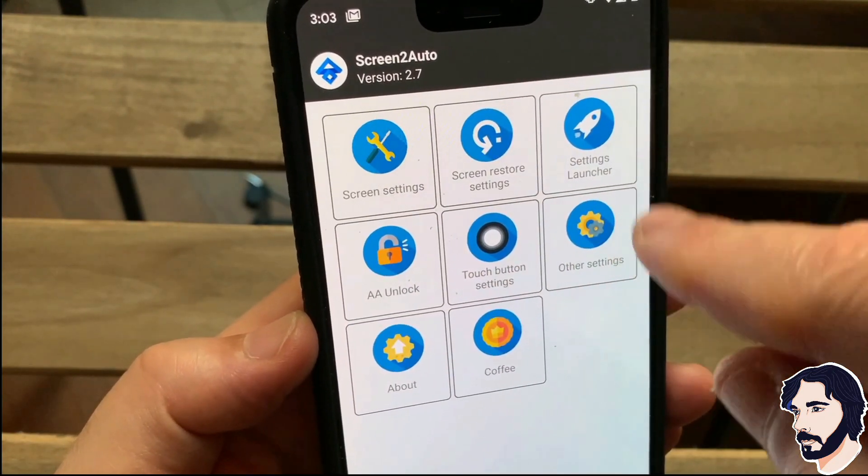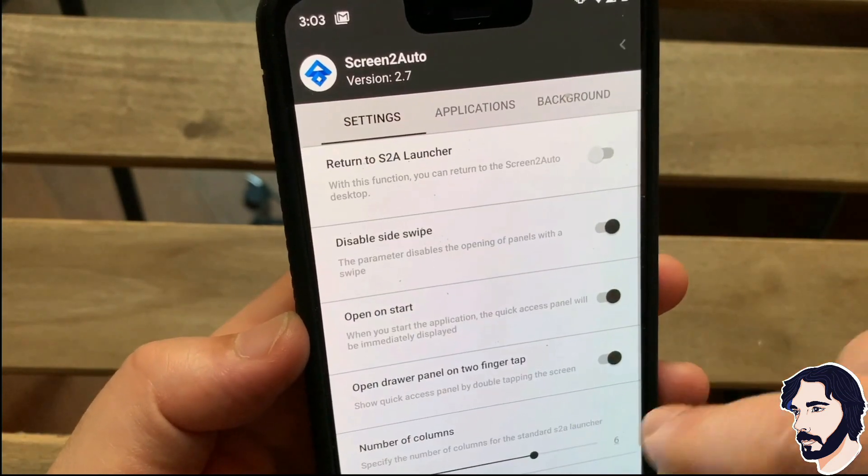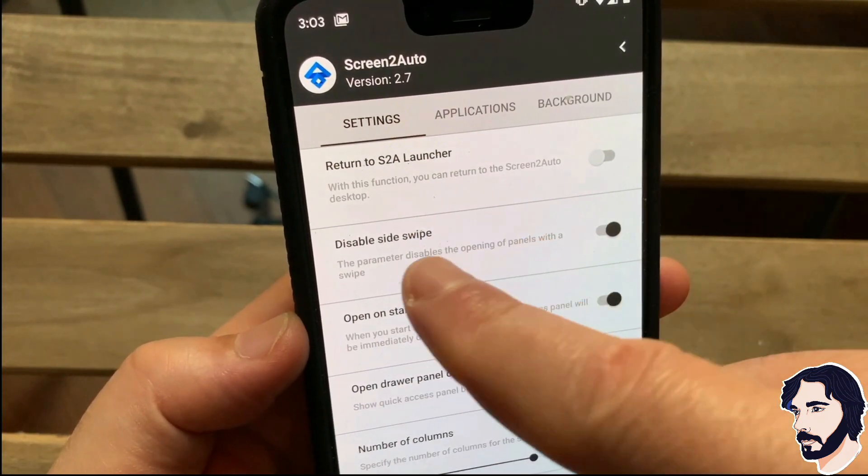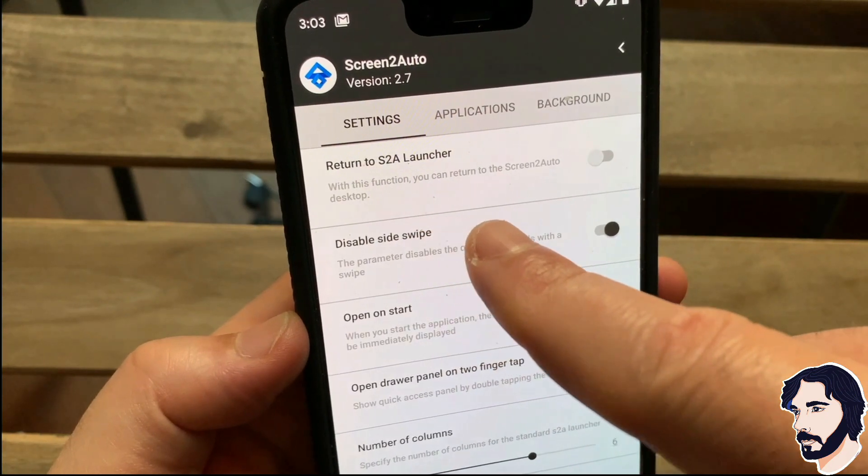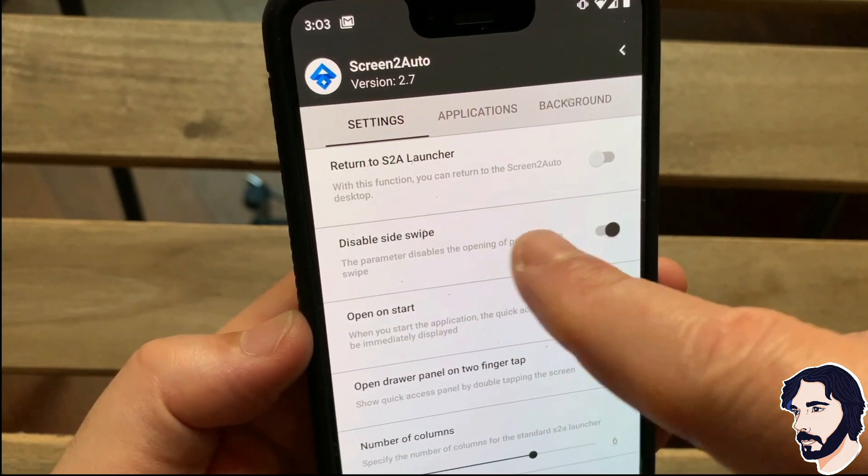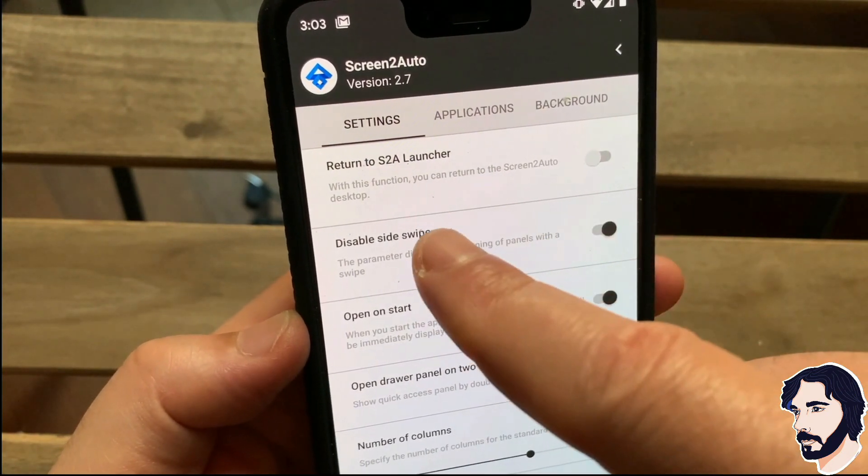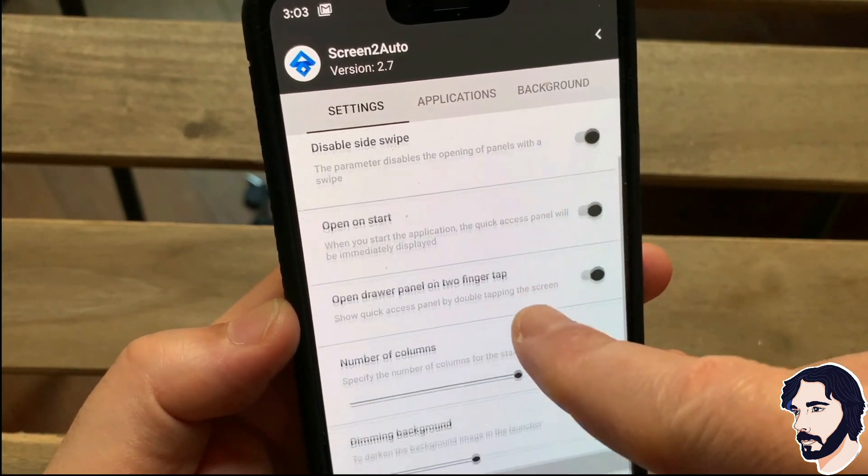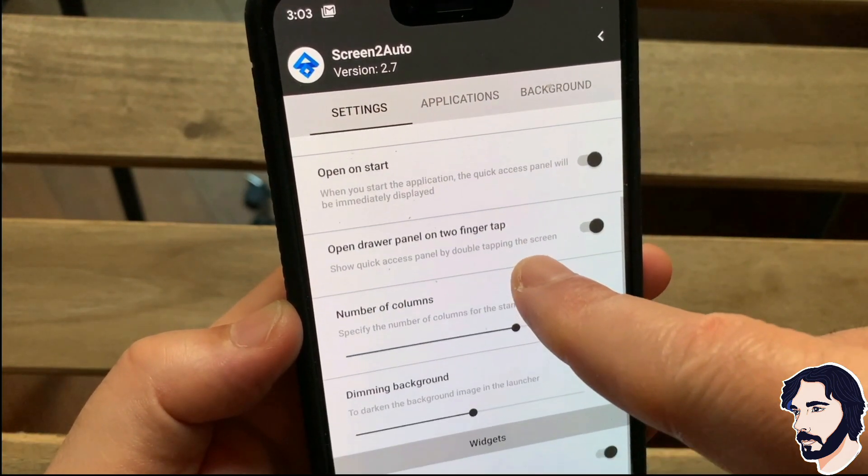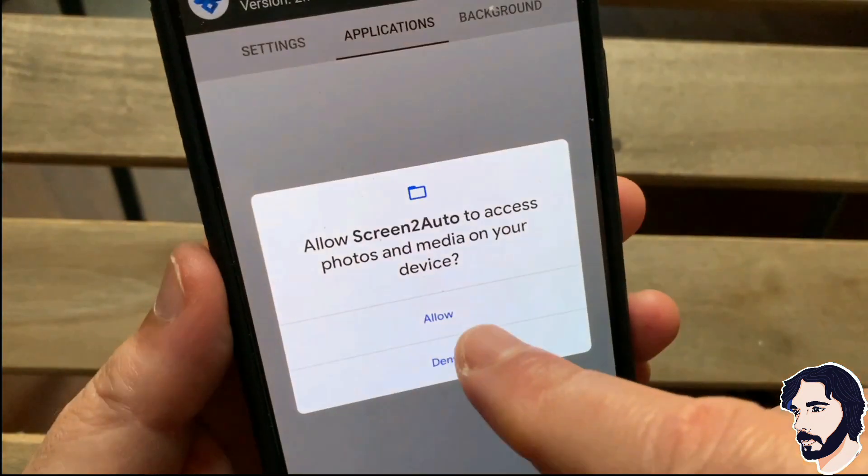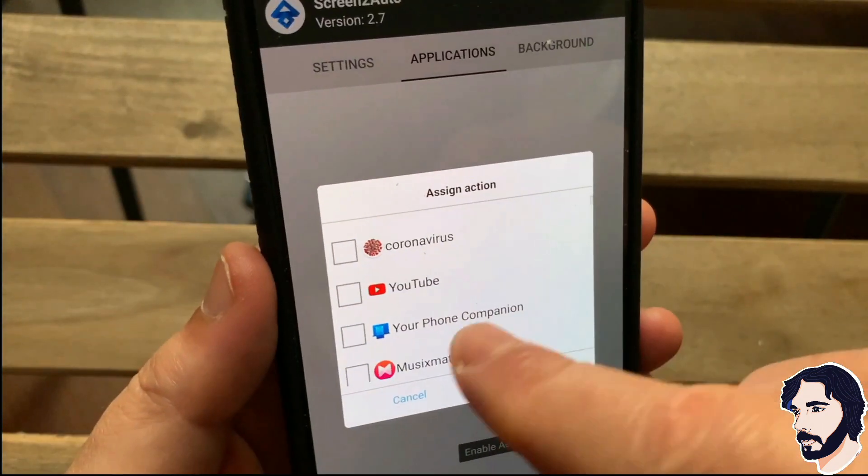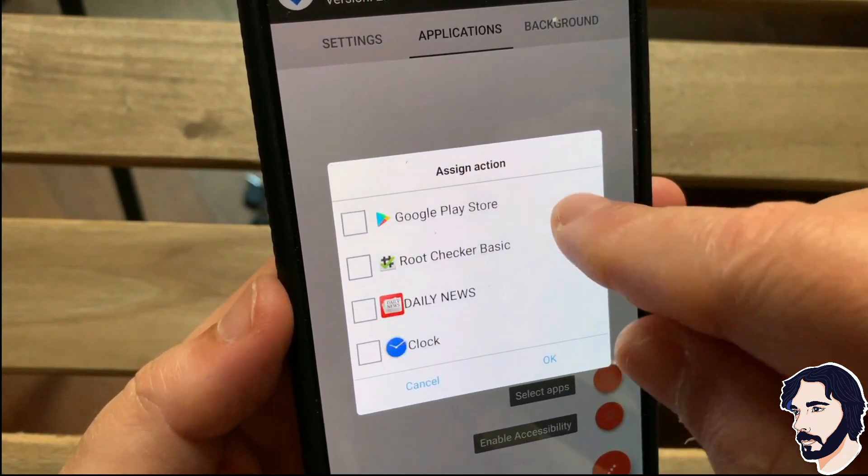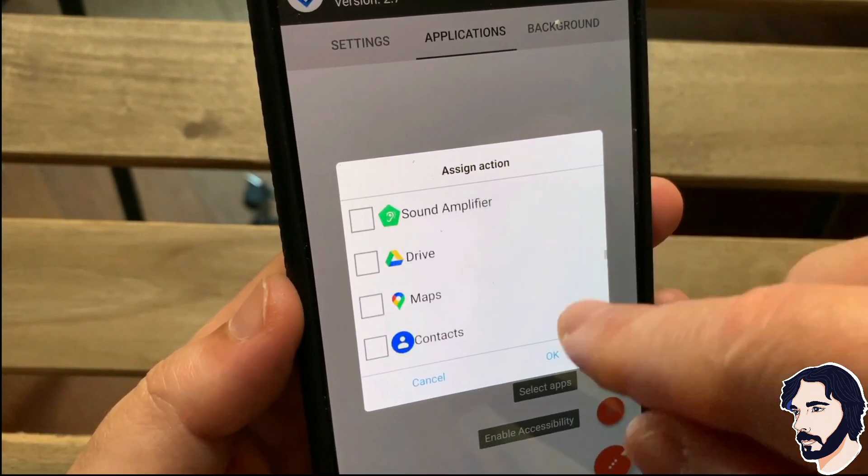Go to settings launcher and set the launcher preferences. You can choose the apps you want to put on the home screen and choose a custom wallpaper for Screen2Auto.